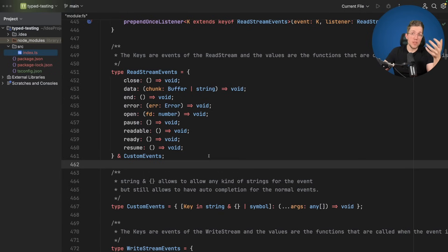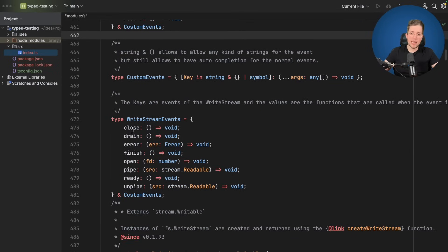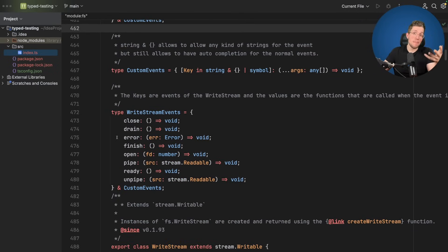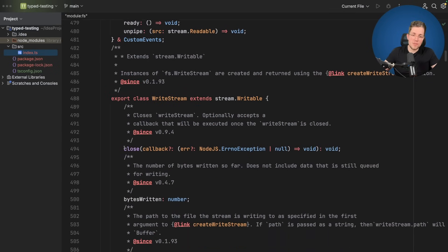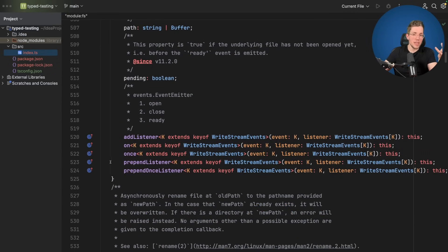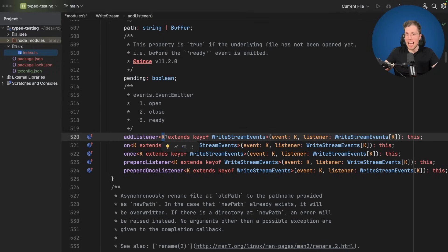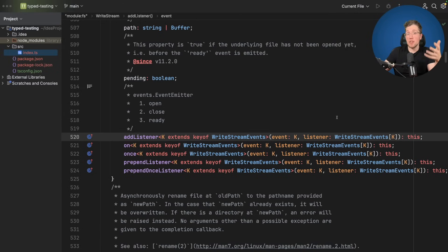We can see this works for read stream. For write stream it's basically the same. Scrolling down, we have the equivalent WriteStreamEvents type, using the exact same pattern. Write stream has different events — for example, a drain event not available for read stream, which is why I created a new type. The five functions for write stream are all generic functions with K, used for the event type so TypeScript can figure out what listener functions are allowed. In my opinion, this makes it much easier to reason about and much less error prone.